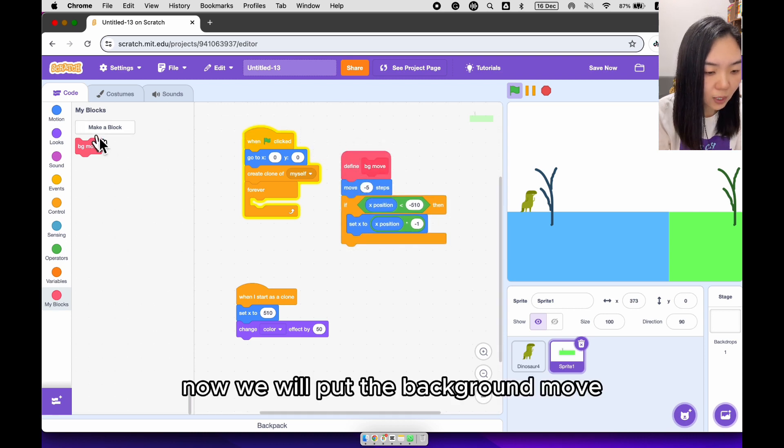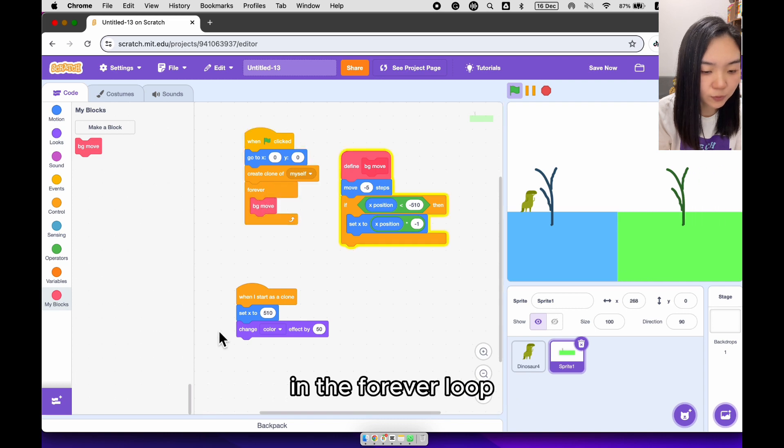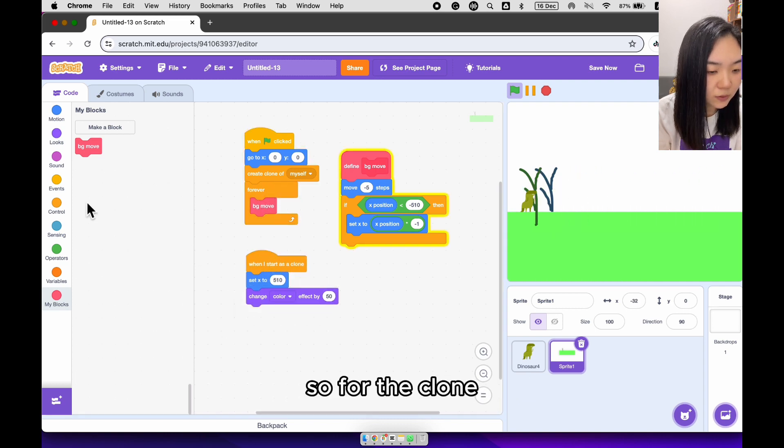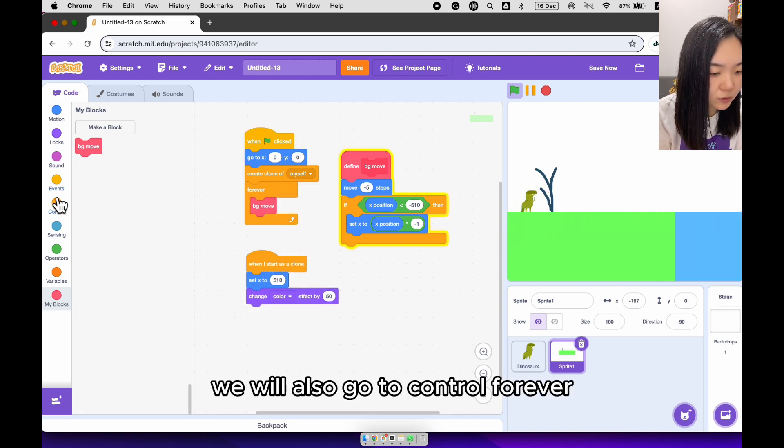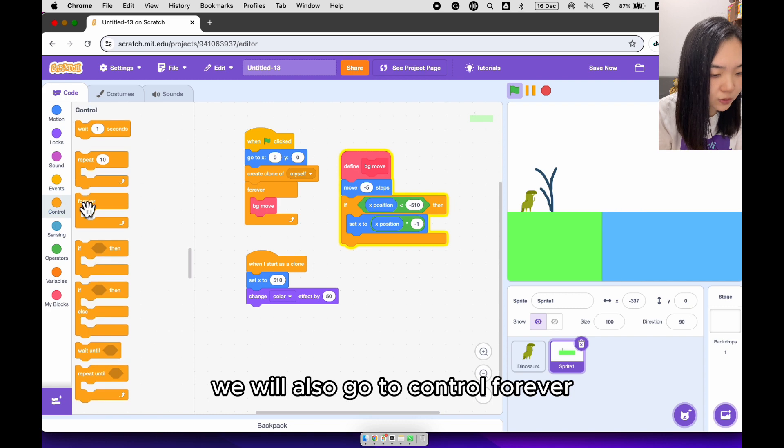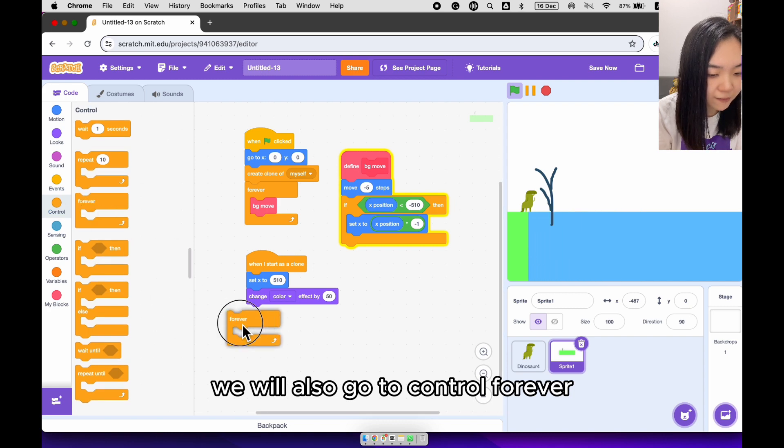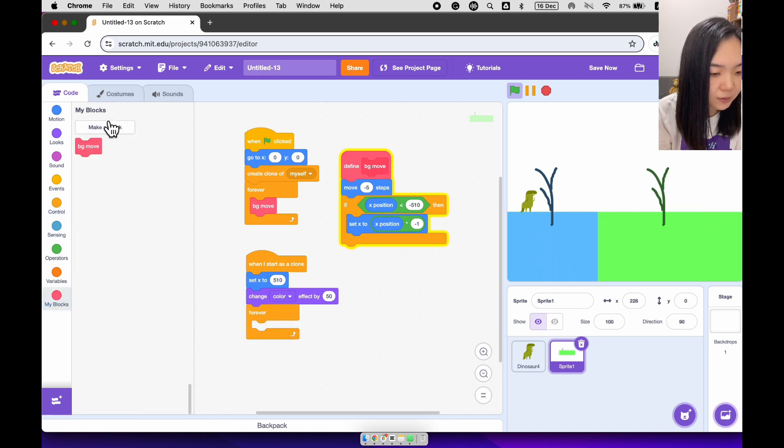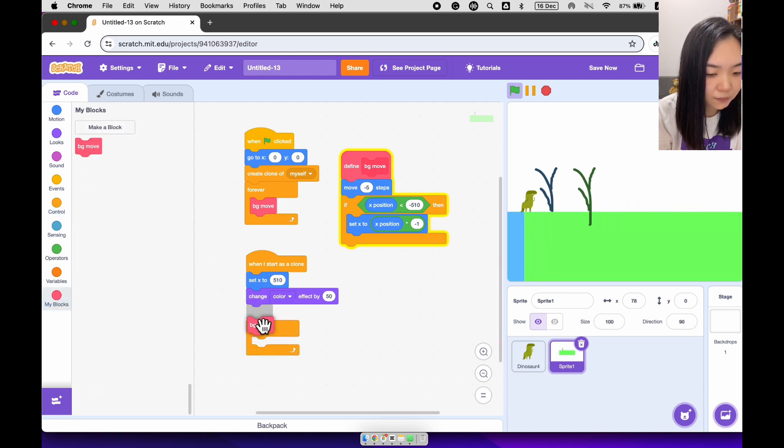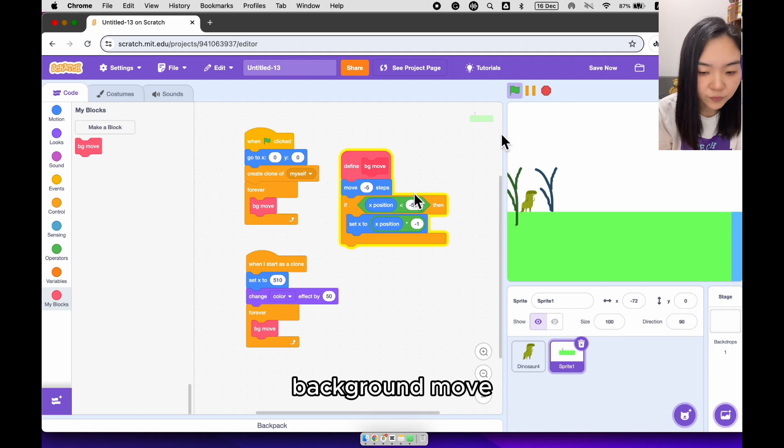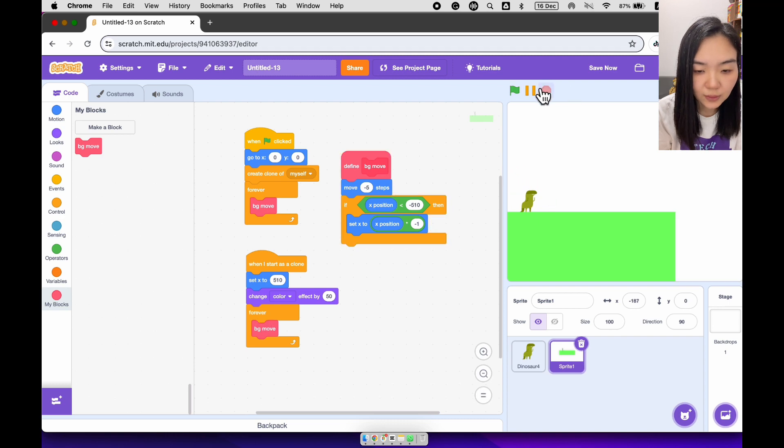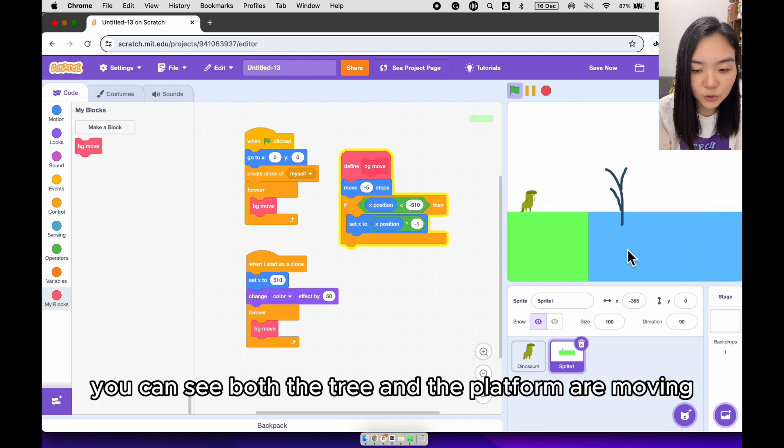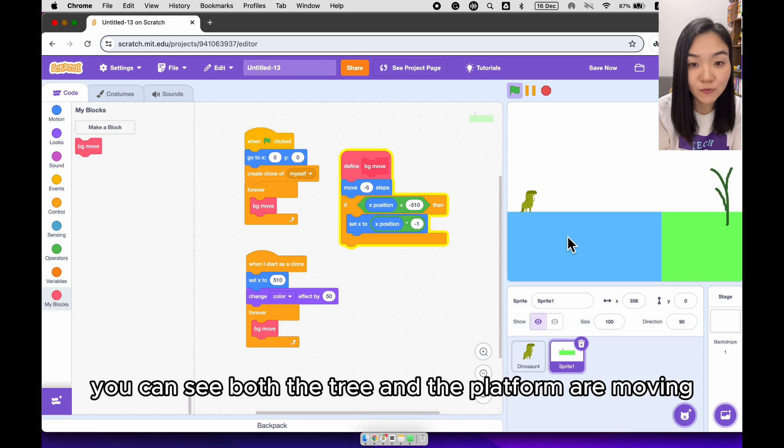Now we will put a background move in the forever loop. So for the clone, we will also go to control, forever, background move. Now let's try again. You can see both the tree and the platform are moving.